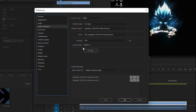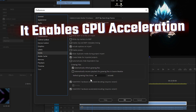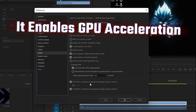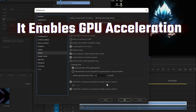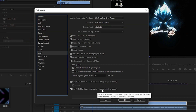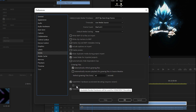Go to Media and enable both H.264/HEVC Hardware Acceleration Decoding — which requires a restart of Premiere Pro — and Accelerated Encoding. Make sure your Nvidia GPU is selected. These are very important settings for improving performance.